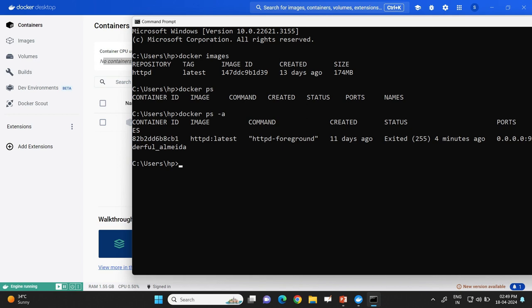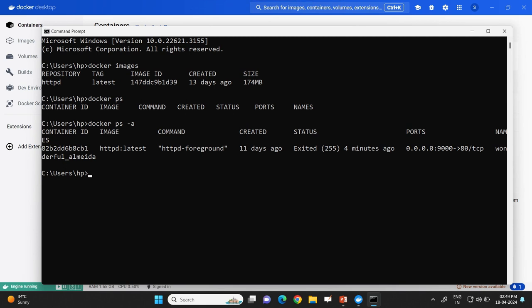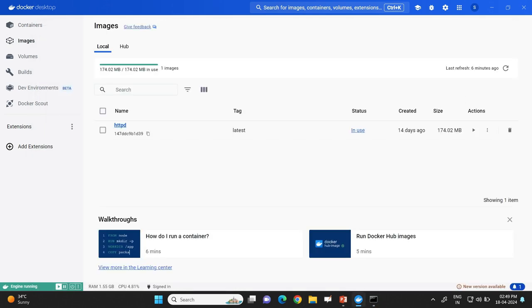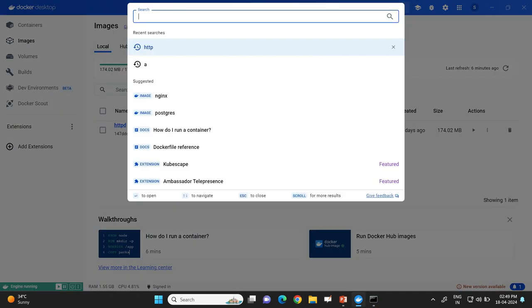Now let us locate an image on Docker Hub, then execute a docker pull command to bring that image to the local machine and launch a container against it. For that purpose I will open up a browser, or I can make use of the Docker Desktop search utility provided in Docker Desktop.